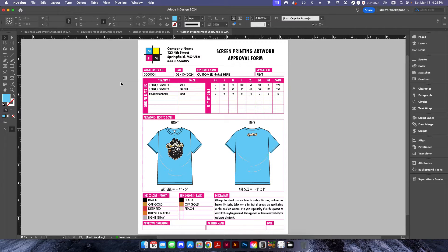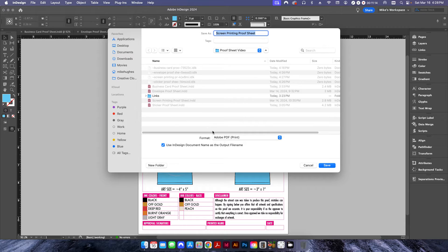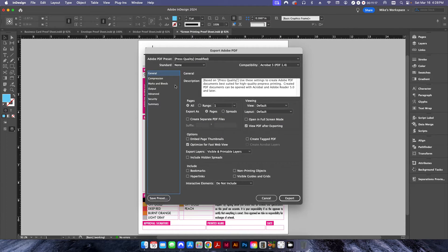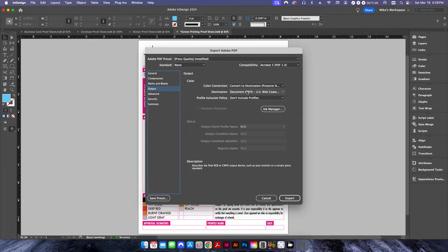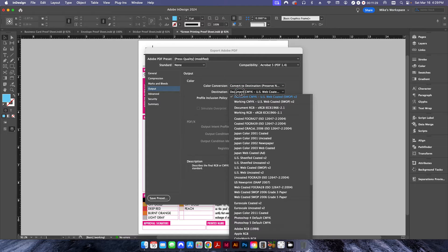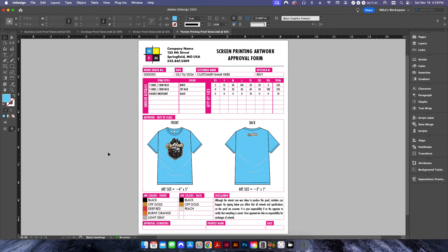Doing it this way lets you put your logo on there — it looks more official and professional. One thing that's universal when creating a proof, whether it's a full proof sheet or a one-up proof, is making sure your export output is set correctly. If I go into the output tab, you want to make sure your destination is set to some kind of CMYK value, because a lot of images are set to RGB.